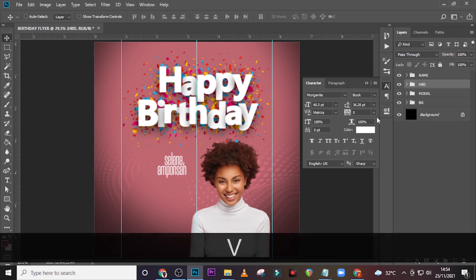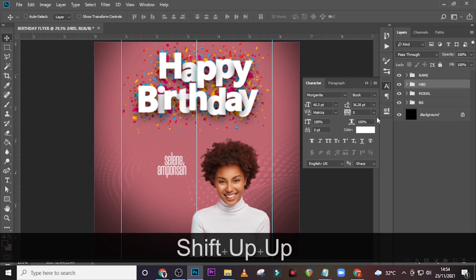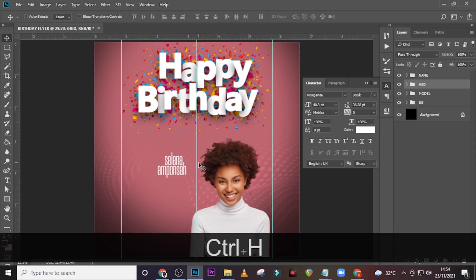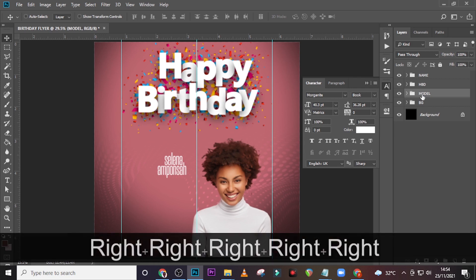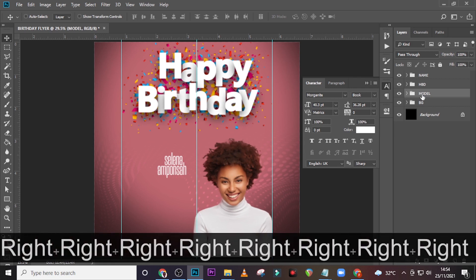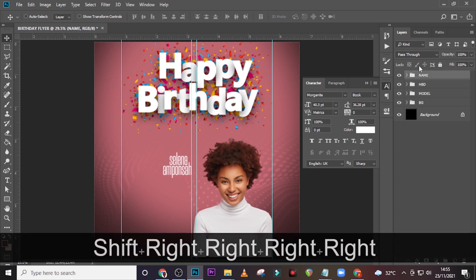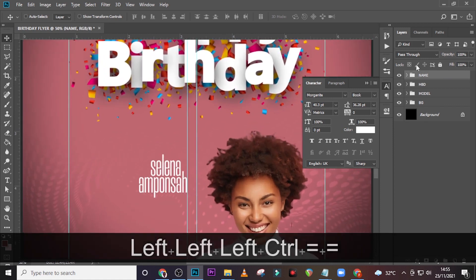Happy Birthday will go up a little bit more — this is quite great. Let's see. Let's drag the model to this side a little bit. Bring this over here. Let's drag the name there — make sure it attaches. Great.